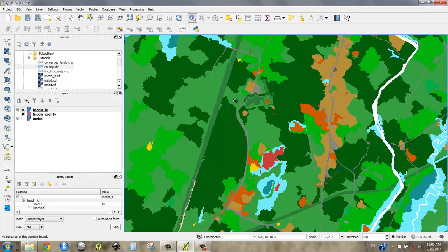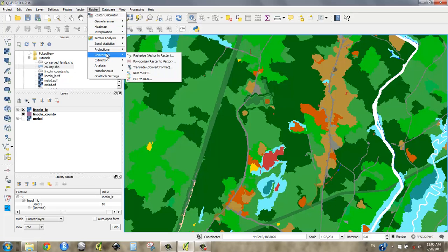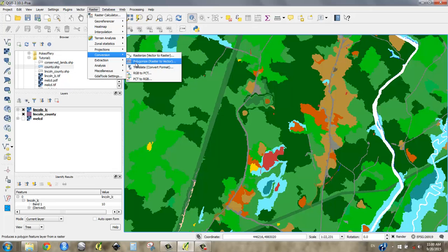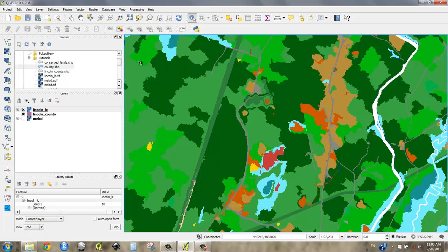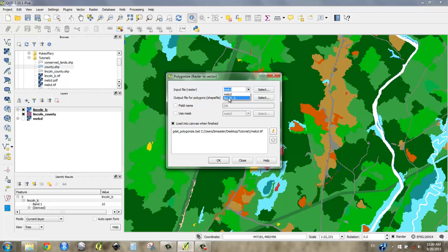And that way we can select all of the wetlands and kind of move forward with our analysis where we have just wetlands. So to do that, I'm going to use a conversion tool. And I go up here to raster again. And my conversion tool is going to be, I want to go from raster to vector. So it's called polygonize, which is a very silly, weird word. I'm going to say polygonize. I want to do the entire state of Maine. I'm going to take my new Lincoln underscore land cover LC.